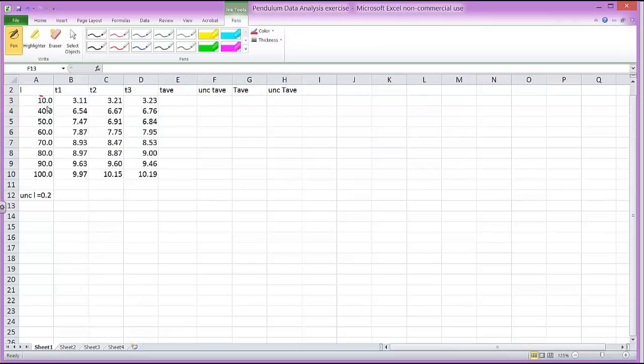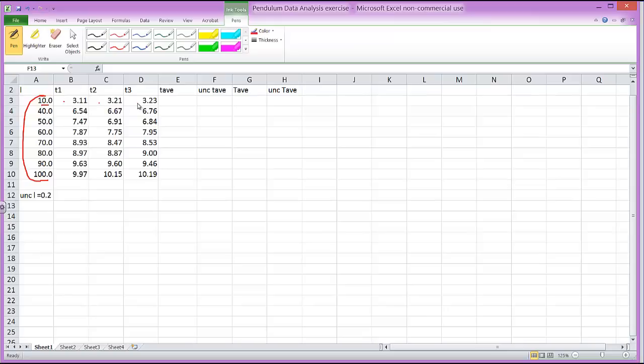What you're seeing here is some pendulum data and this first column here is simply the length of the pendulum which is varied between 10 and 100 centimeters. And then three trials were done for each length and the time, these are the times actually for five to fro motions.